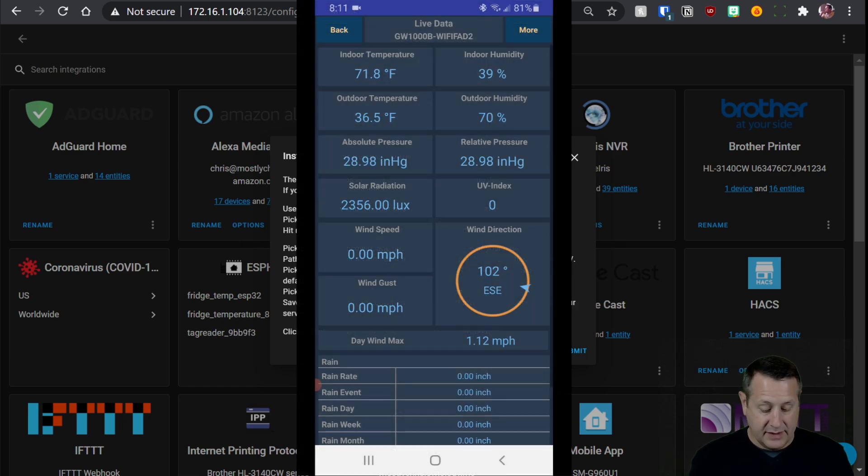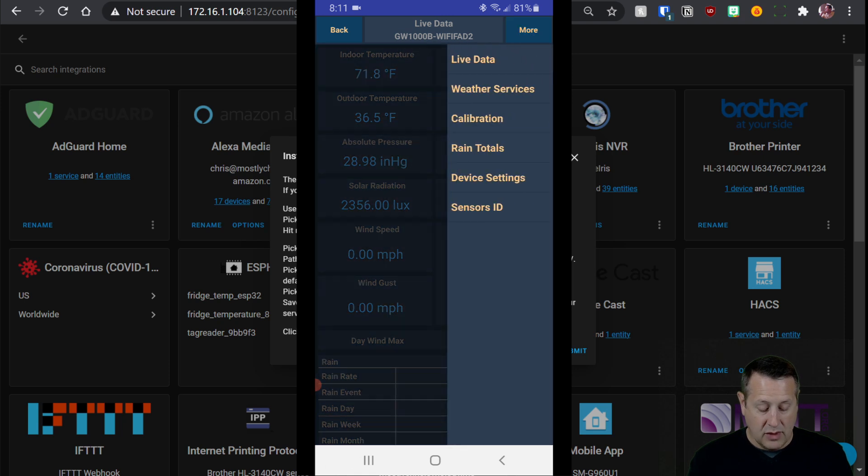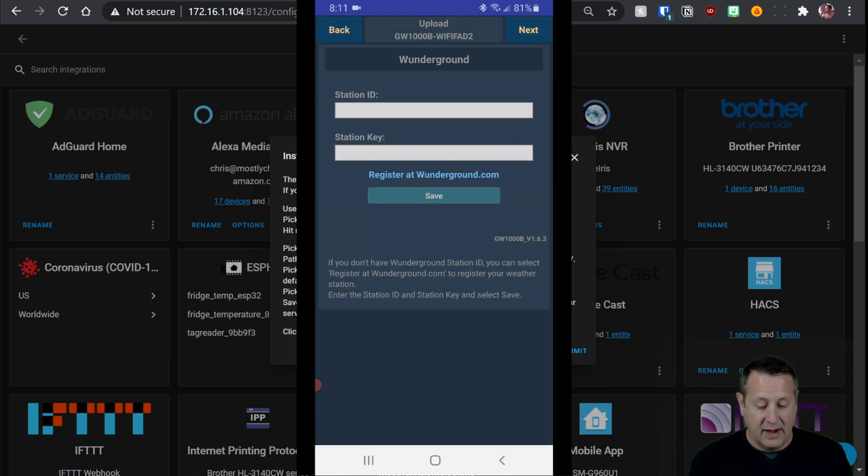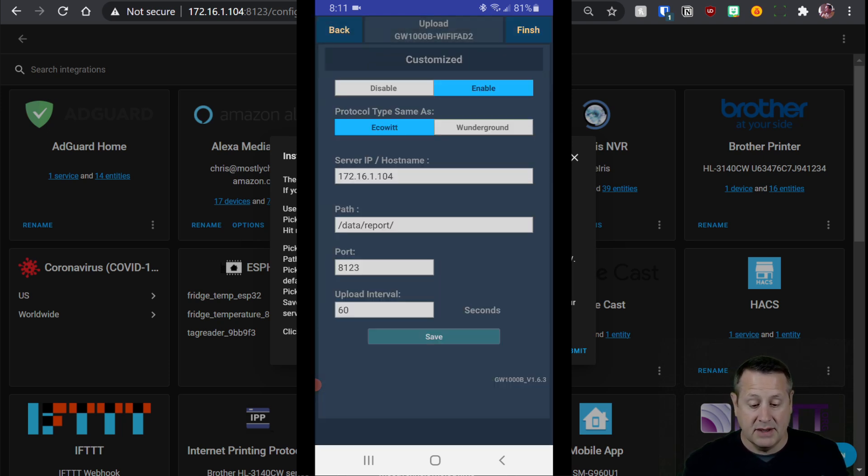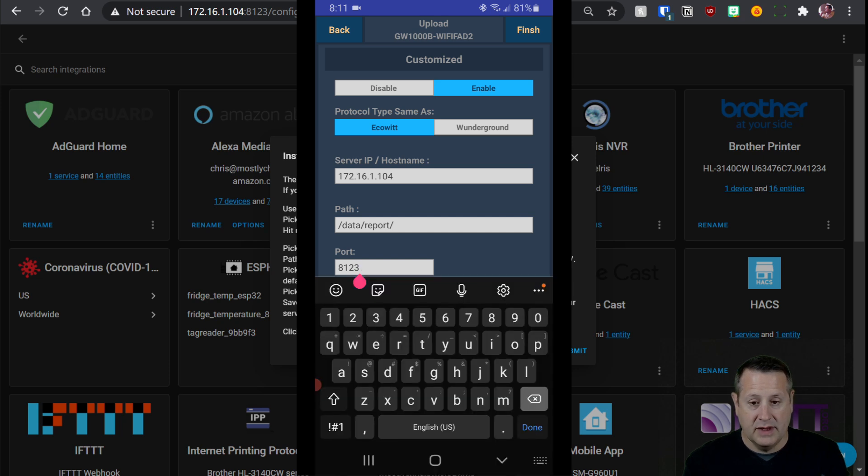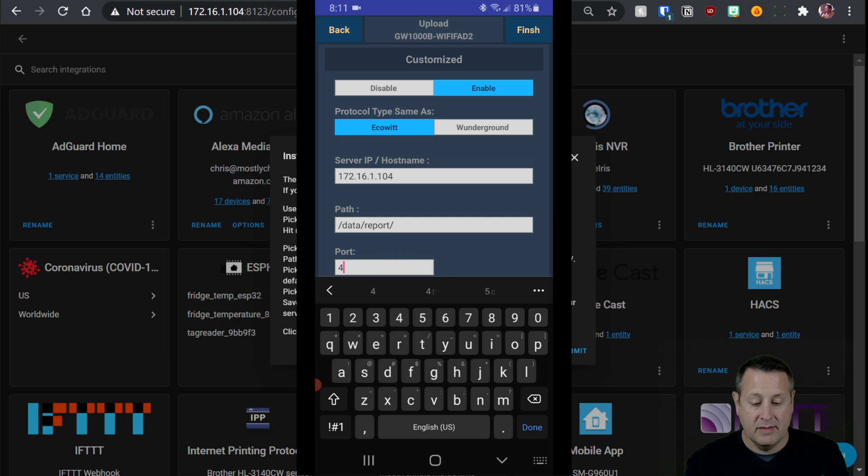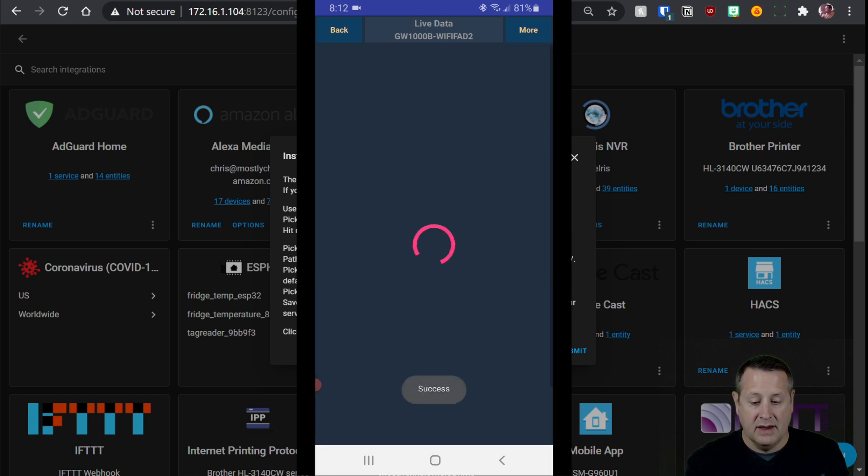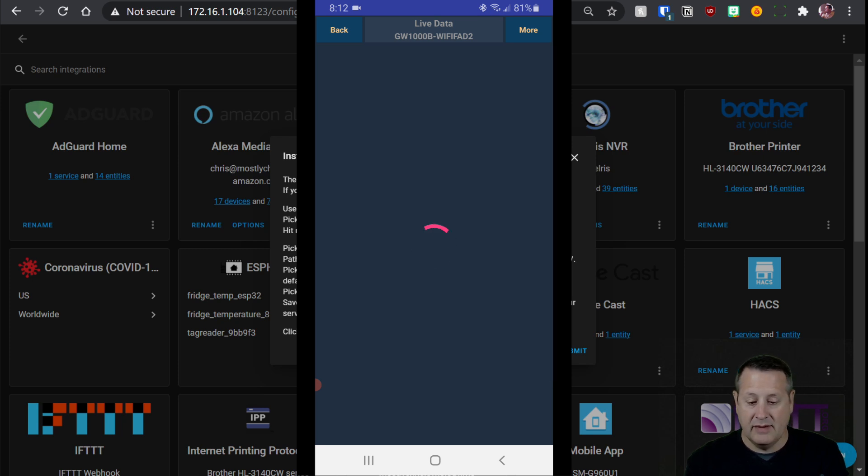And let's fix that. We'll go into More. We'll click on Weather Services and we'll click through Next all the way until we find the custom. And we'll change that to 4199 like it says. And we will finish. And it says make sure that we use the EcoWit protocol, which we have there. And then we'll click on Finish. And now it has updated the app. Should be bringing us back to our live data here in just a moment.